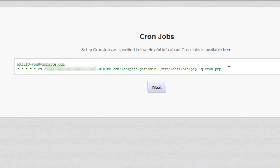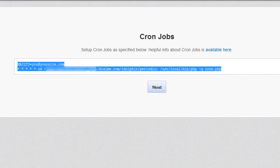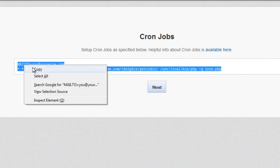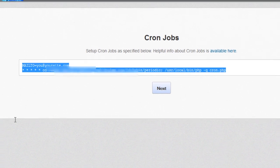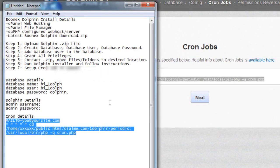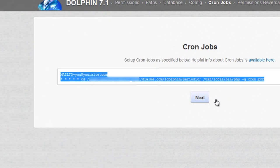This part you're going to want to copy because you'll need it to set up the cron job. Copy that and paste it into this cron details that we have here so we can set that up when the time comes. Click next.